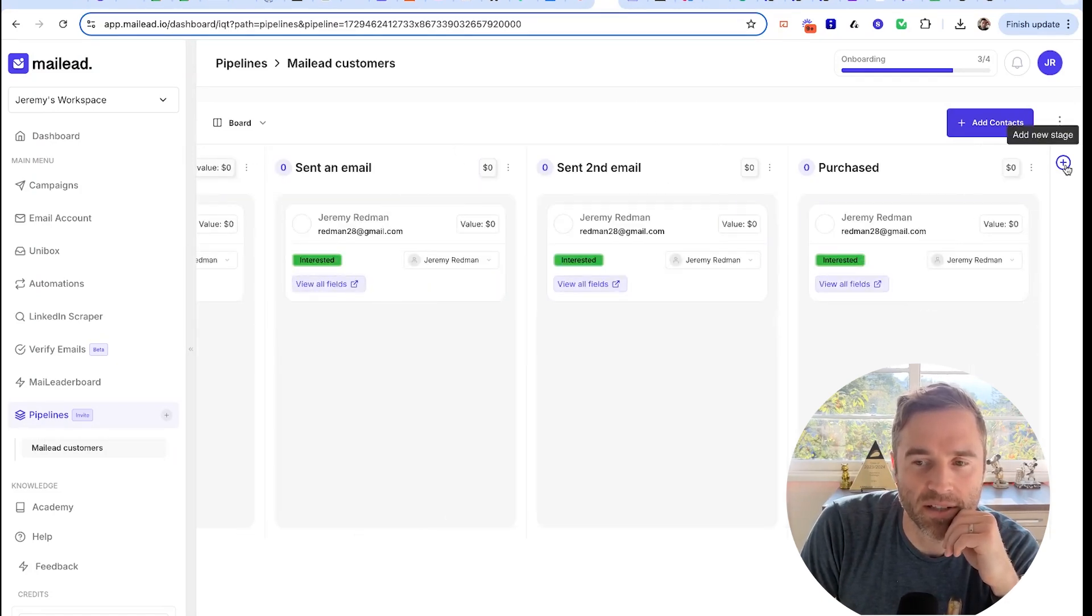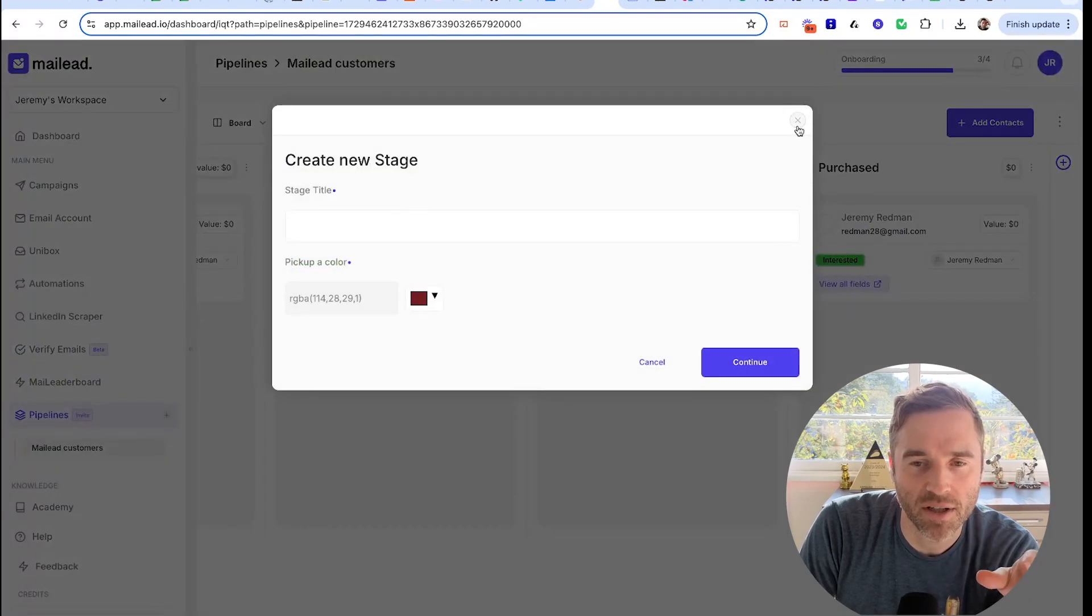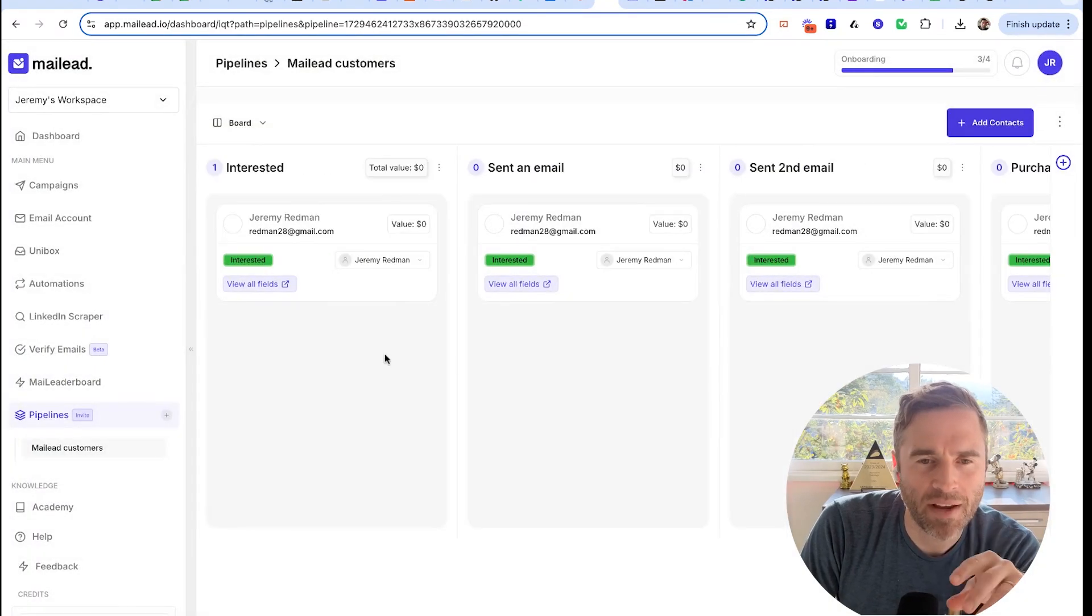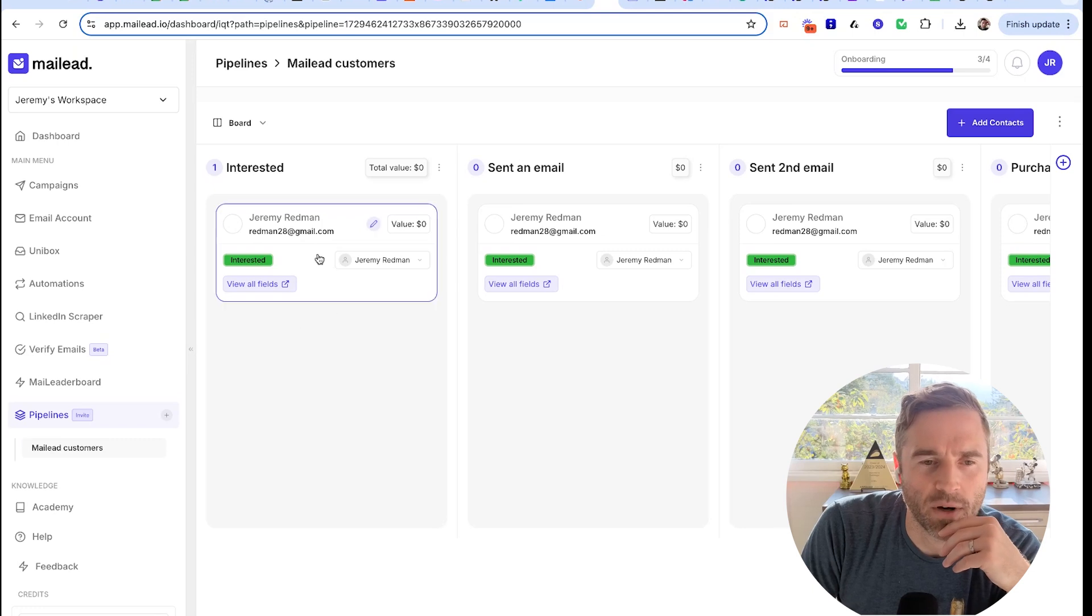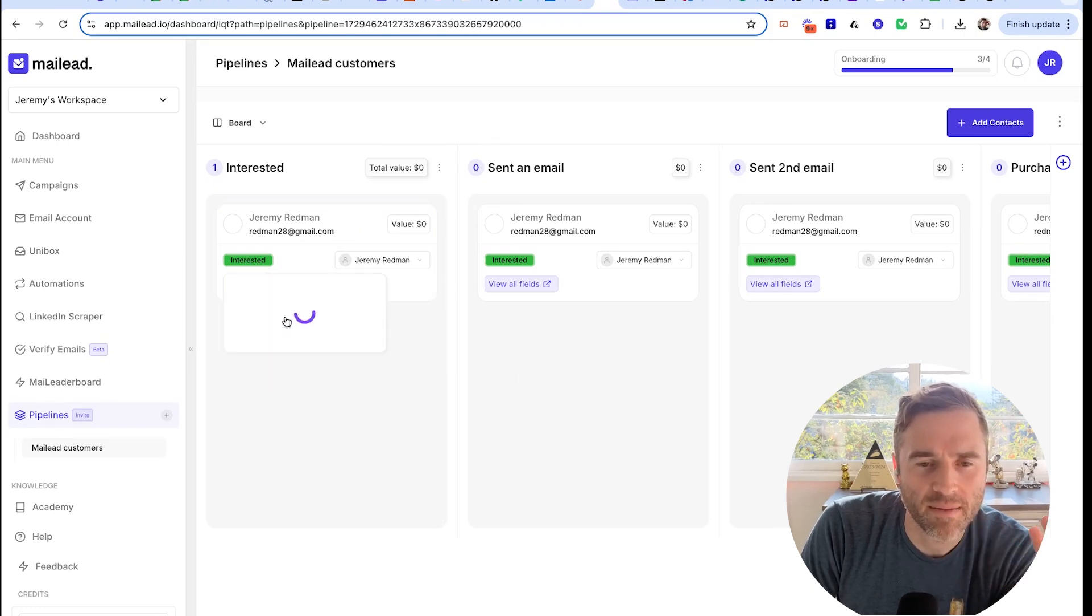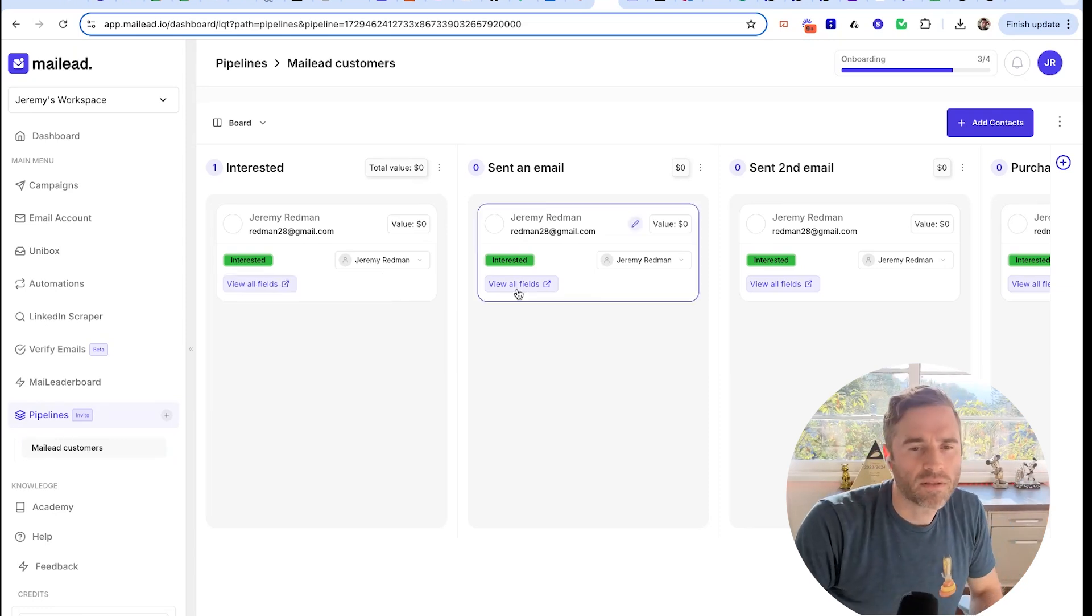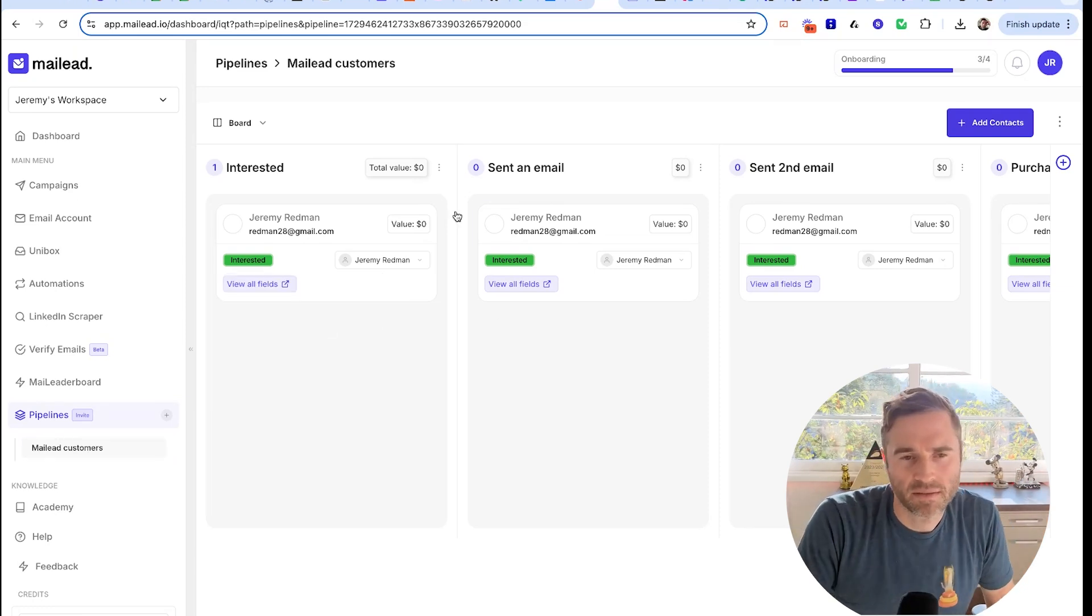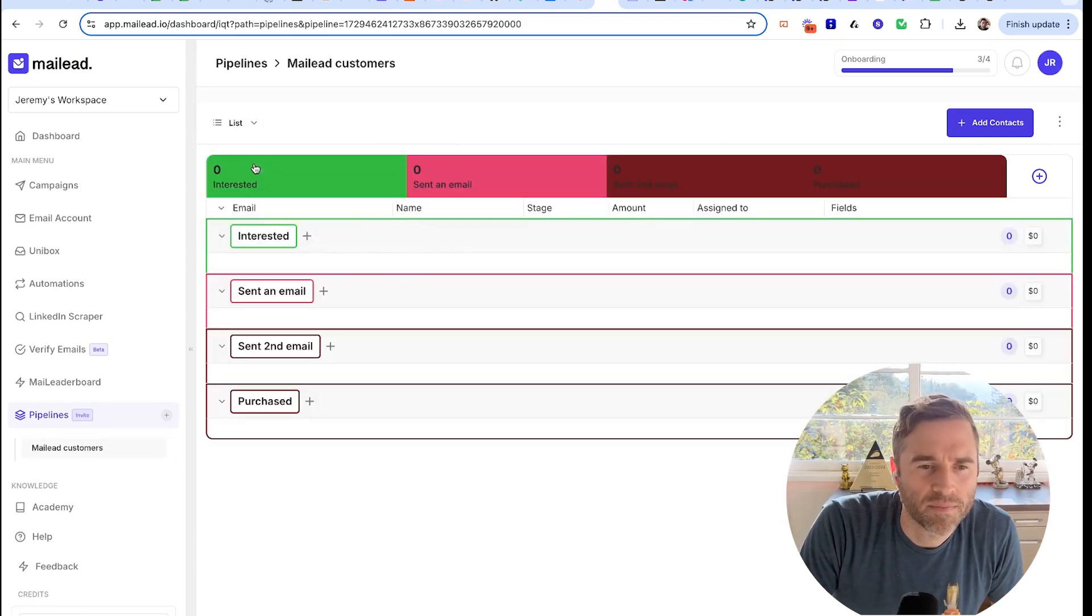You add a new stage, you can color code it. So you have this kanban view. If you want to move it, you don't drag it, you just click here and hit 'sent an email.' It loads, it moves. You go to board view, list view, and you can change the views back and forth.